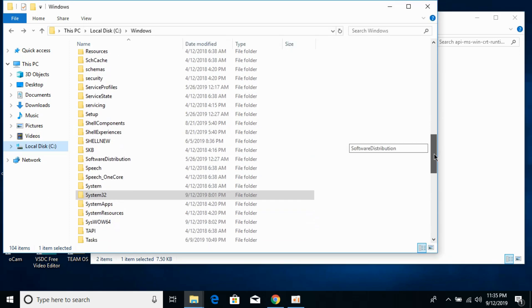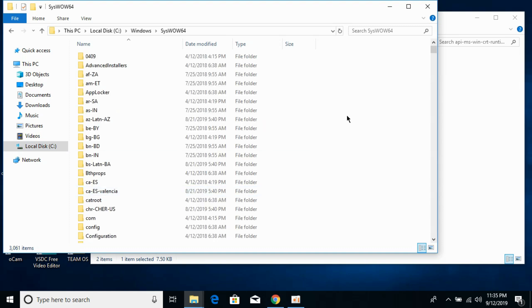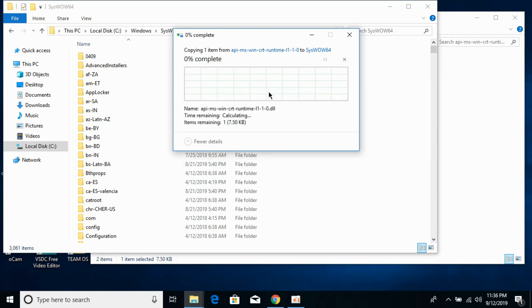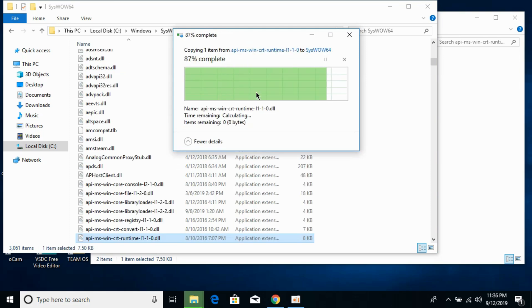Here we have SysWOW64 folder - open it and paste the 32-bit DLL file here. Click on Continue.